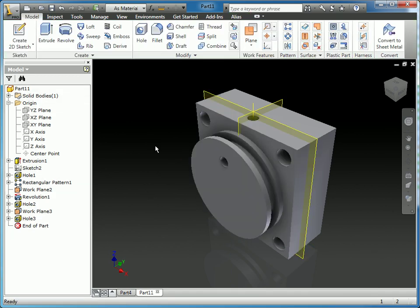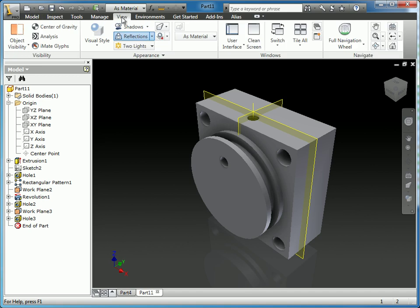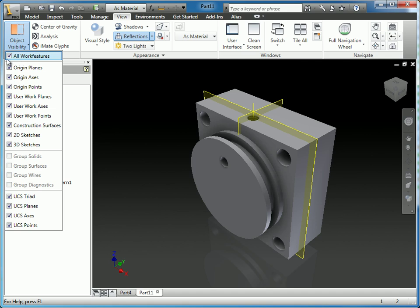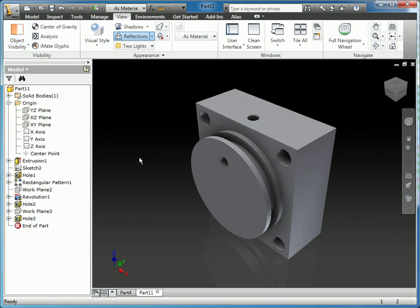Now I'm done with these work planes. So a nice way to quickly turn those off is on the view tab, I can select under object visibility, all work features, which will quickly just disable all work features that are in the part or turn off their visibility in bulk.